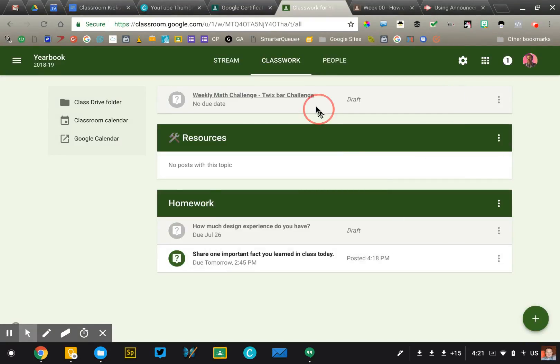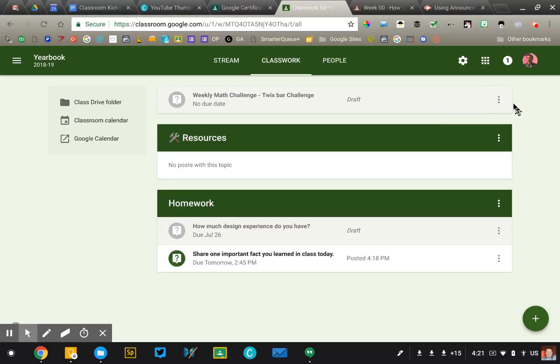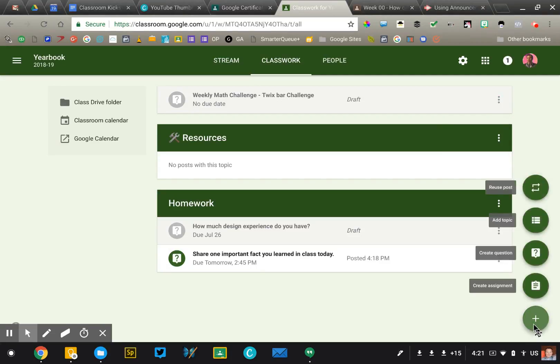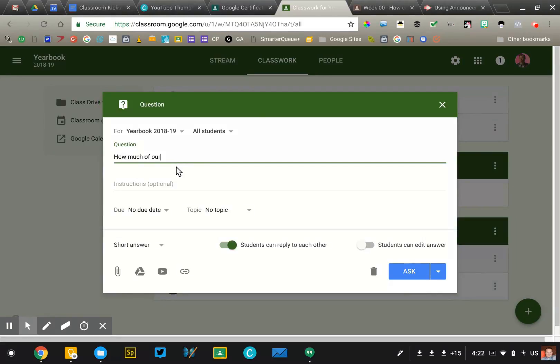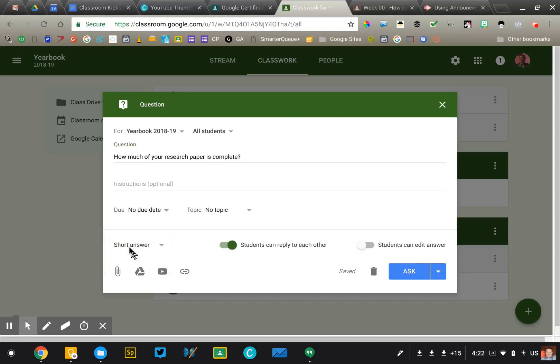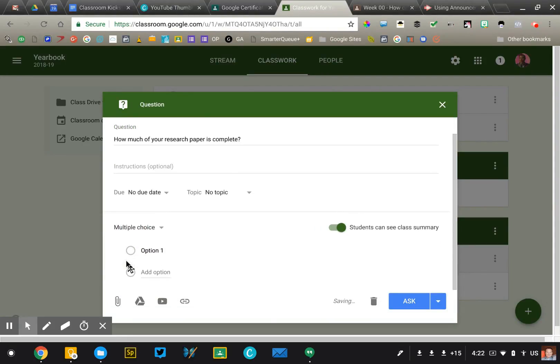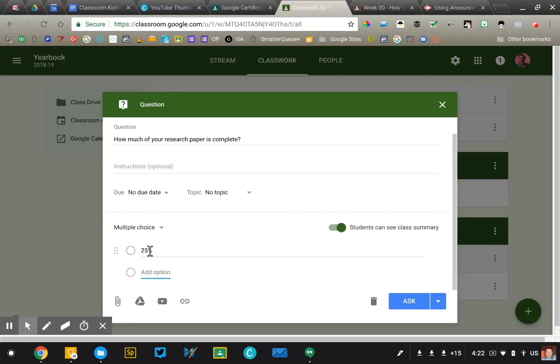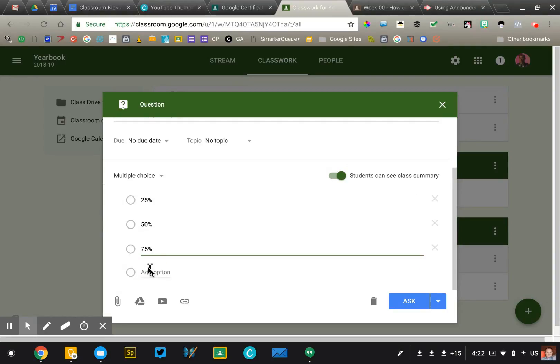A couple other ideas for you to consider. The question tool is really good for just simple things like, let's do a poll question here. So I'm going to create a new question and I'm going to say, how much of your research paper is complete? Okay, so this will be asked maybe at the end of the class period, but this time I'm going to change it to a multiple choice option, and I'm going to say, 25%, 50%, 75%, or 100% finished.